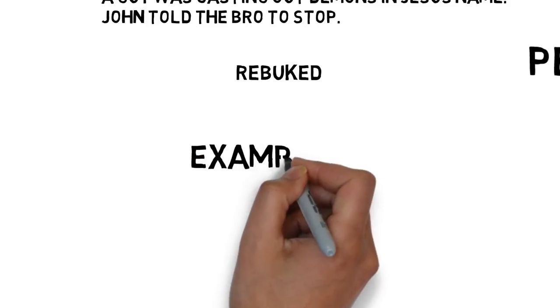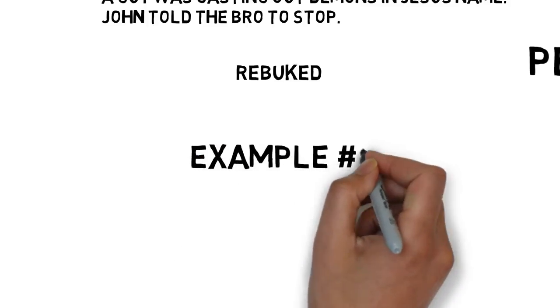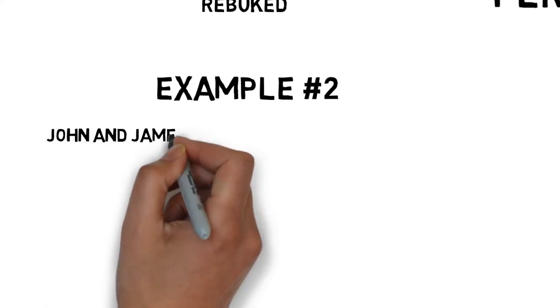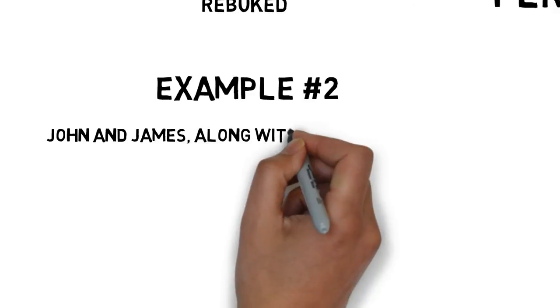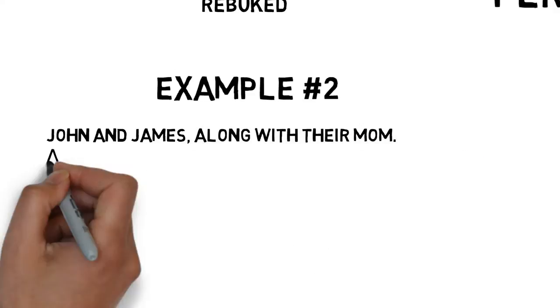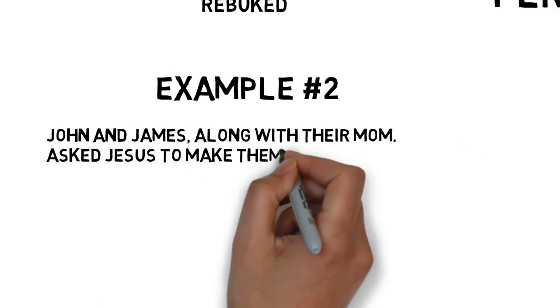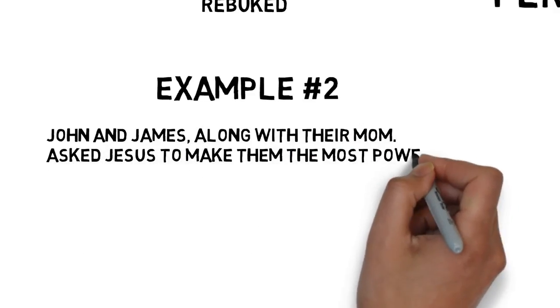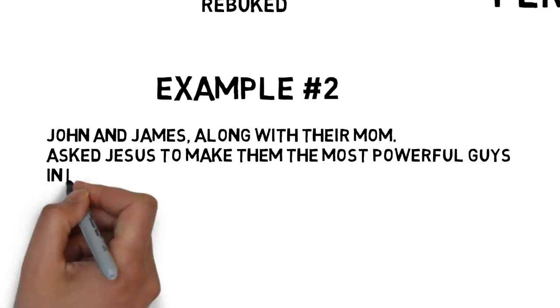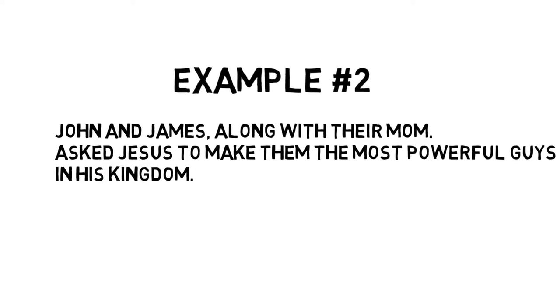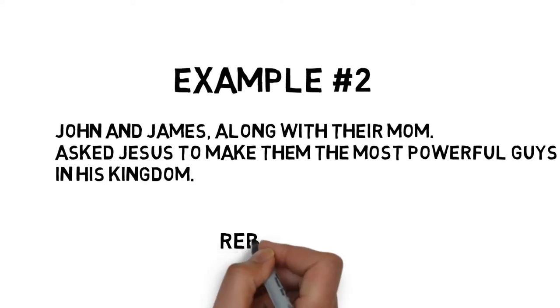Example number two. John and James, along with their mom, walked up to Jesus and asked if they could be the most powerful men in his coming kingdom. Could they be at his right and left hand? And Jesus rebuked them here as well.